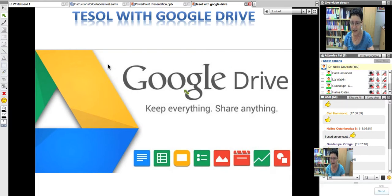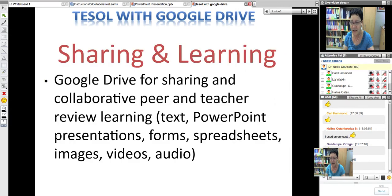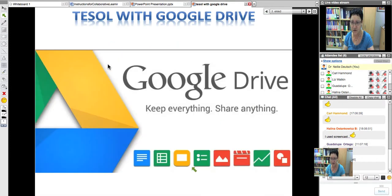Google Drive is a way to keep everything and share anything — that's what they claim. Georgia mentioned the forms. In Google Drive there's text on the left, and next to it in green is a spreadsheet. Then next to that, they're all in boxes — and there's PowerPoint. These are the main document types available.